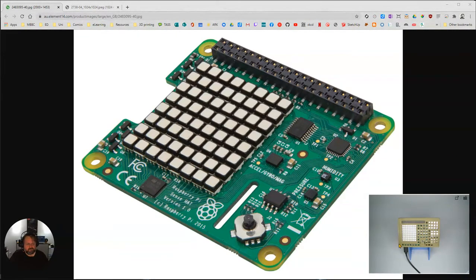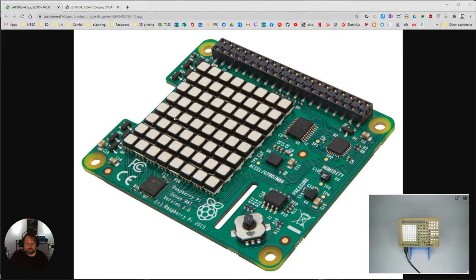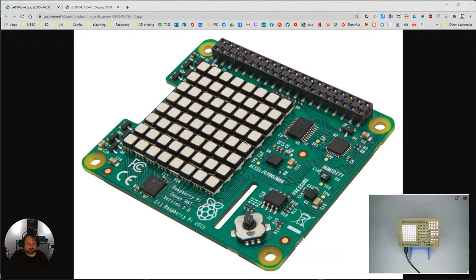So you can see I've got my Raspberry Pi over here and you see the actual LED matrix which is here and that's what appears on here as well.